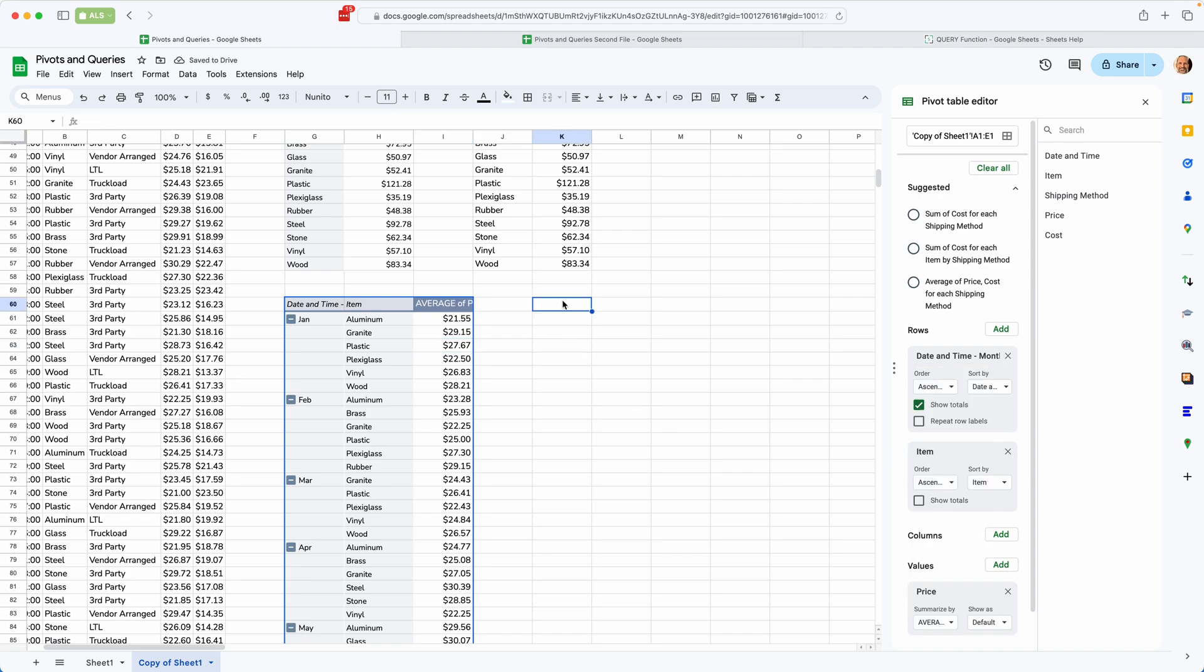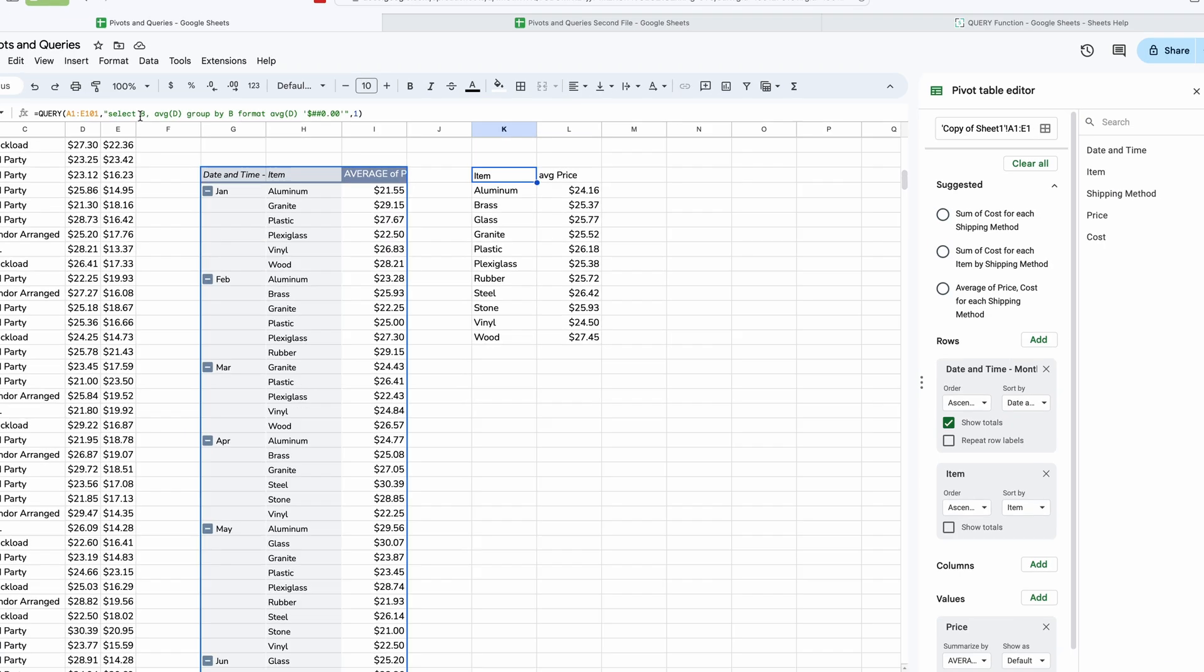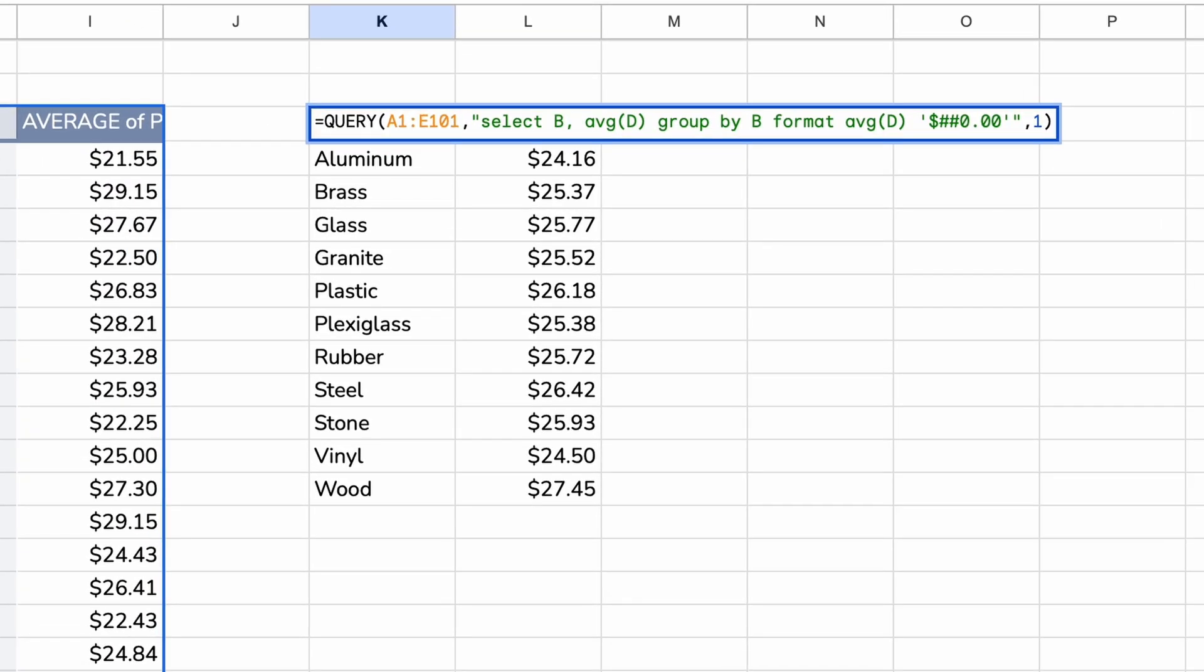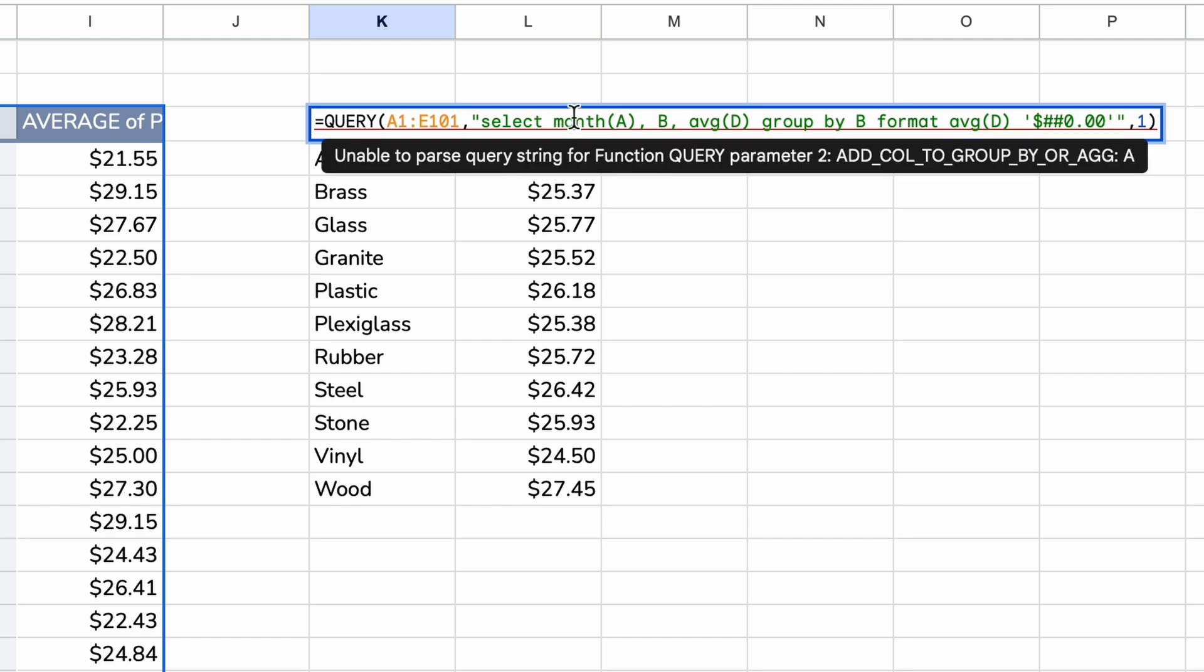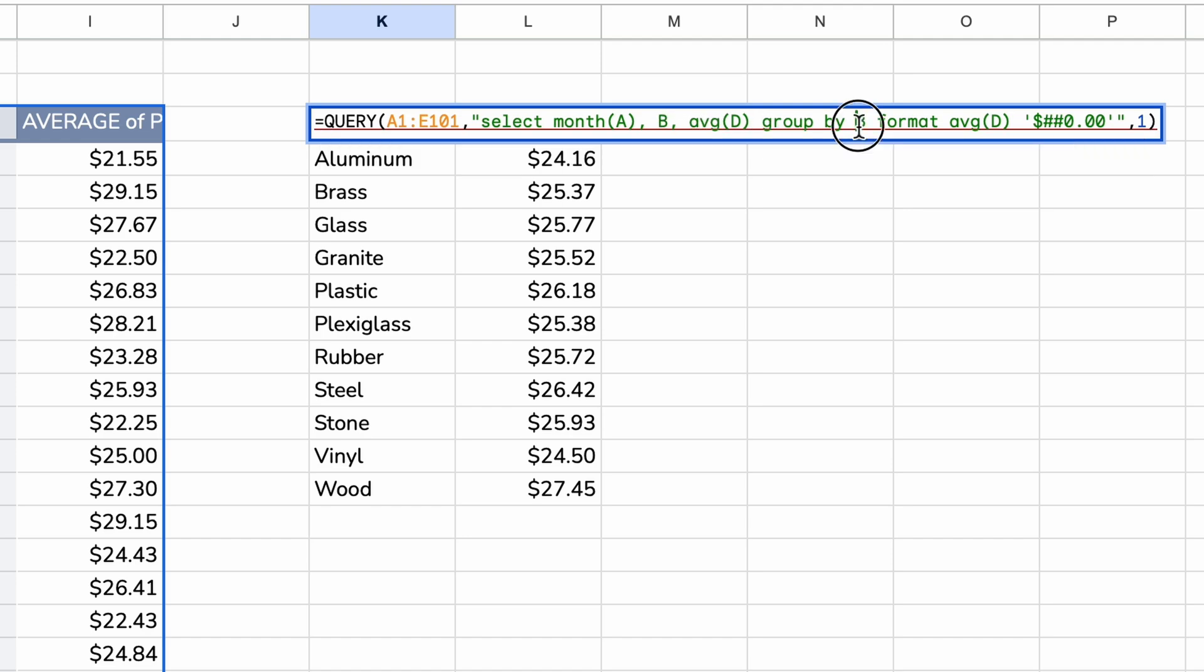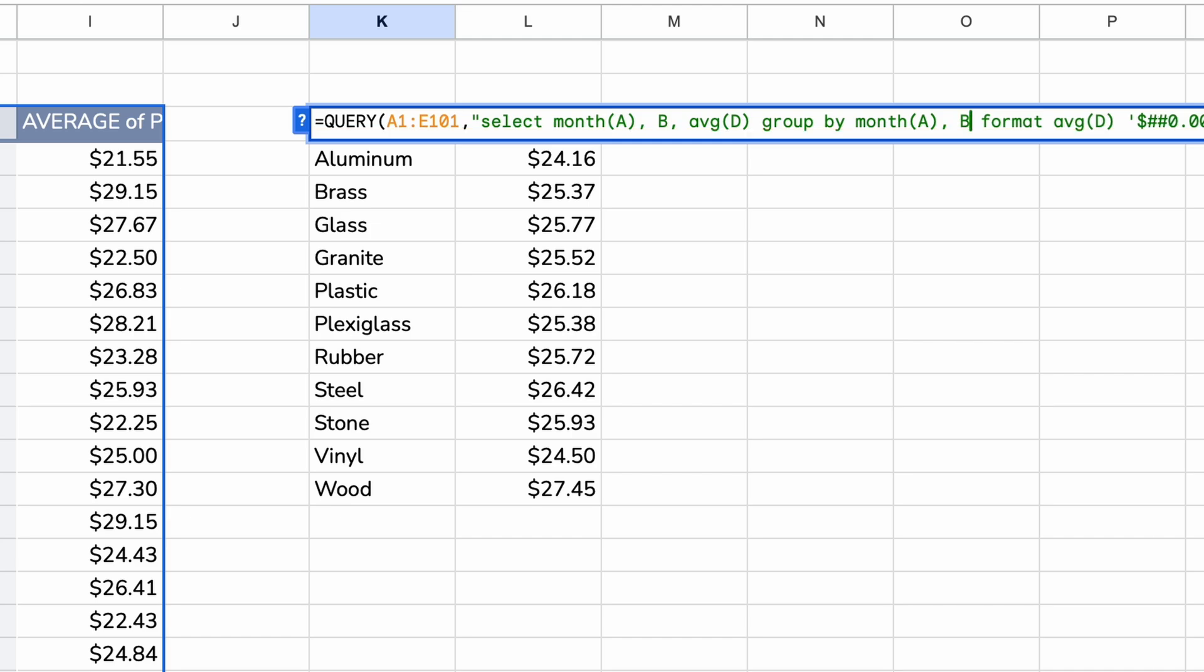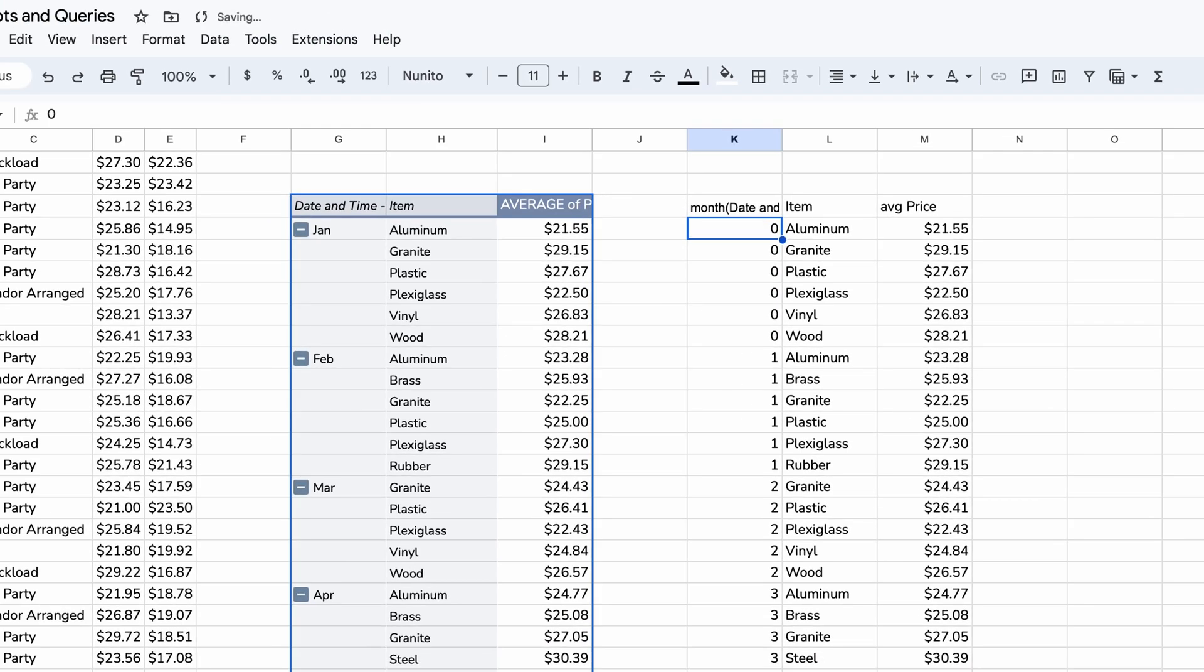All right. Now let's try to make the equivalent output with the query function. And what we want to do is add in the date. So we're going to say we're going to add a to the select clause. But we're going to wrap it in a function called month. This is not the spreadsheet function called month. It's a SQL function called month. So we're going to turn a into a number for the month. Then we're going to return the item. Then the average price. And we're going to group it by the month. So we'll say group it by month a. And then by item, just like the pivot table is. Let's hit enter. And there we go. This is the same table. You look at a few of these values. And they line up.